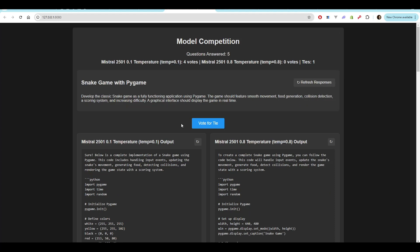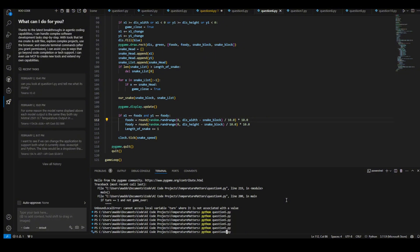Next up, we have a snake game with pygame. Develop the classic snake game as a fully functioning application using pygame. The game should feature smooth movement, food generation, collision detection, a scoring system, and increasing difficulty. A graphical interface should display the game in real time.